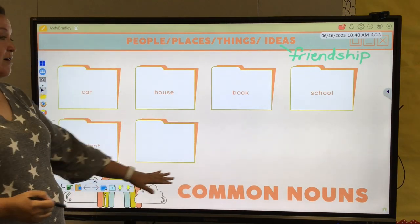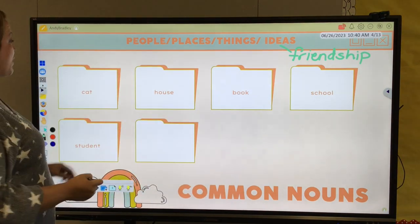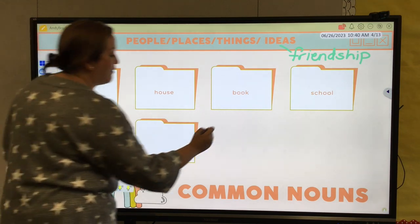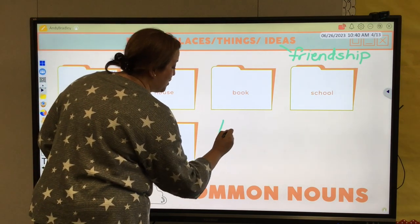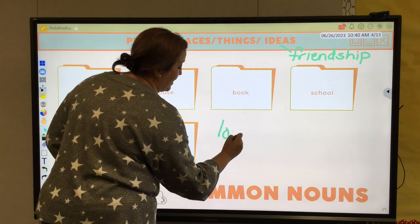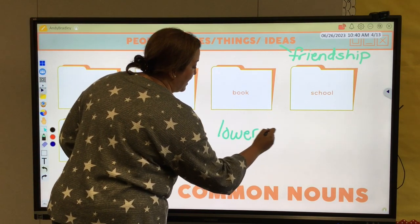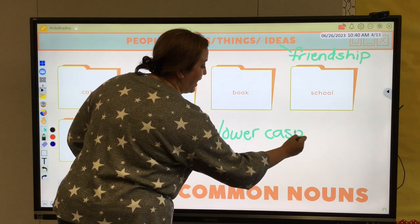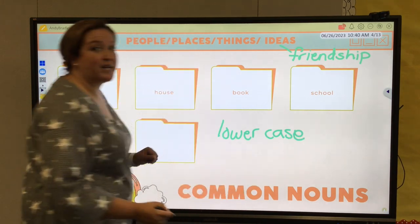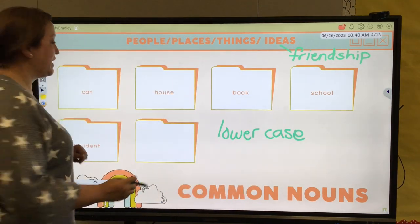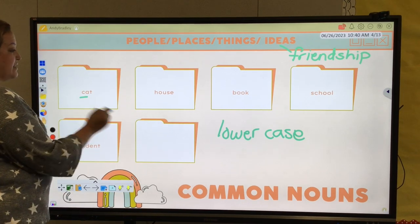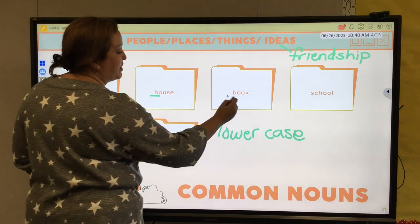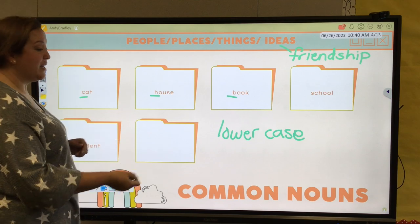For our common nouns, we recognize them because they have lowercase letters at the start. So if we take a look at each of these little file folders, you'll notice all of our lowercase: the C in cat, our H in house, B in book, and so on.